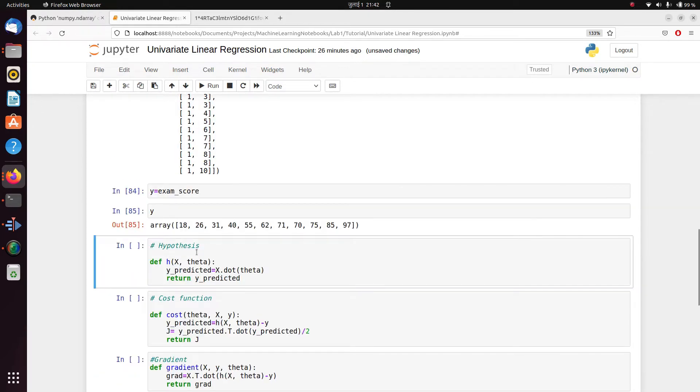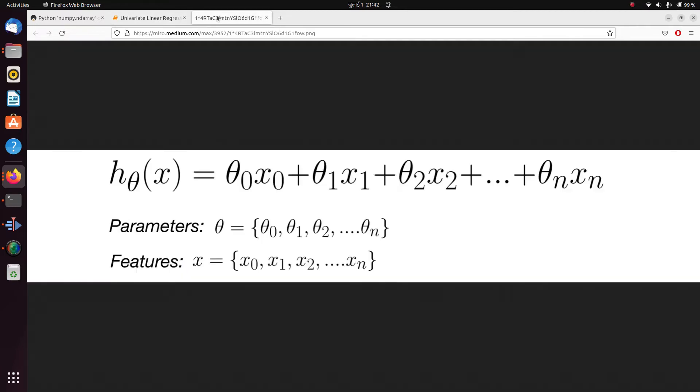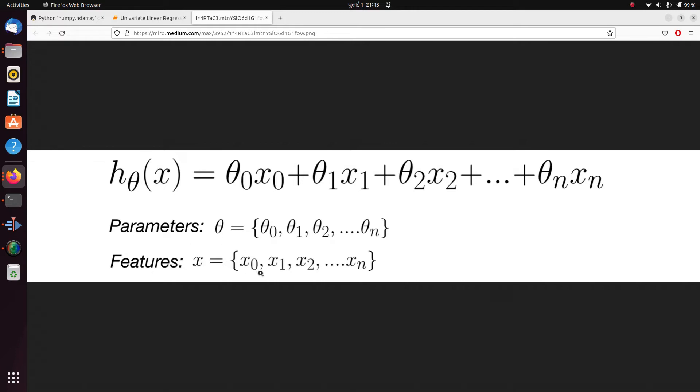Now we come to our hypothesis function. What is a hypothesis function? In linear regression, if you observe the structure, the hypothesis function is h_θ(x) = θ_0·x_0 + θ_1·x_1 + θ_2·x_2 and so on, where θ_0, θ_1, θ_2 until θ_n are our parameters and x_0, x_1, x_2 are our features.